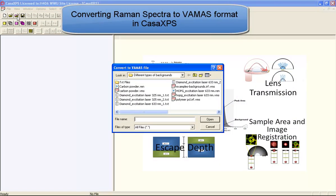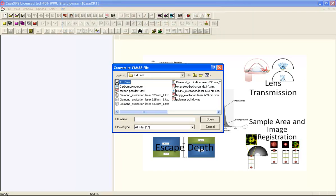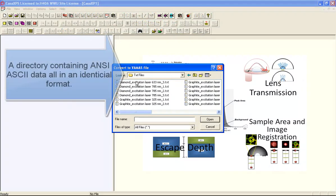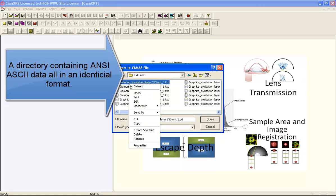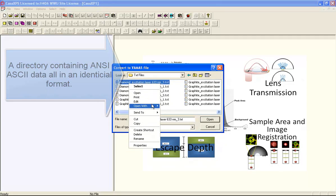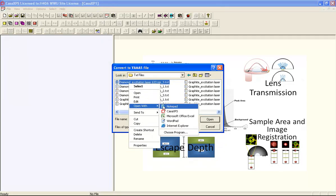When Raman data are collected into individual files, these files in an ASCII format need to be collected into a directory containing files all of a similar format.